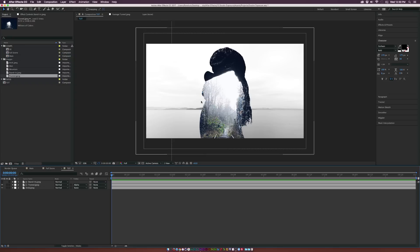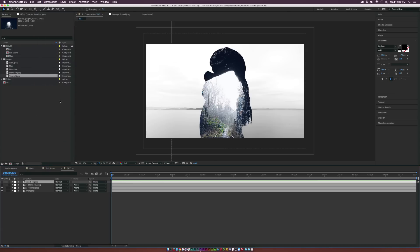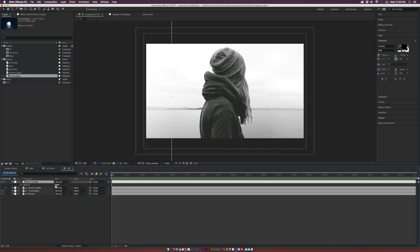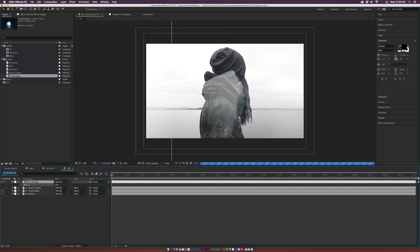To bring back some of the original talent, go to the original model layer, go to Edit > Duplicate, and turn this layer back on. You'll see the model is back. Hit T on keyboard for opacity and bring it down a little bit to blend back some detail from the original layer.